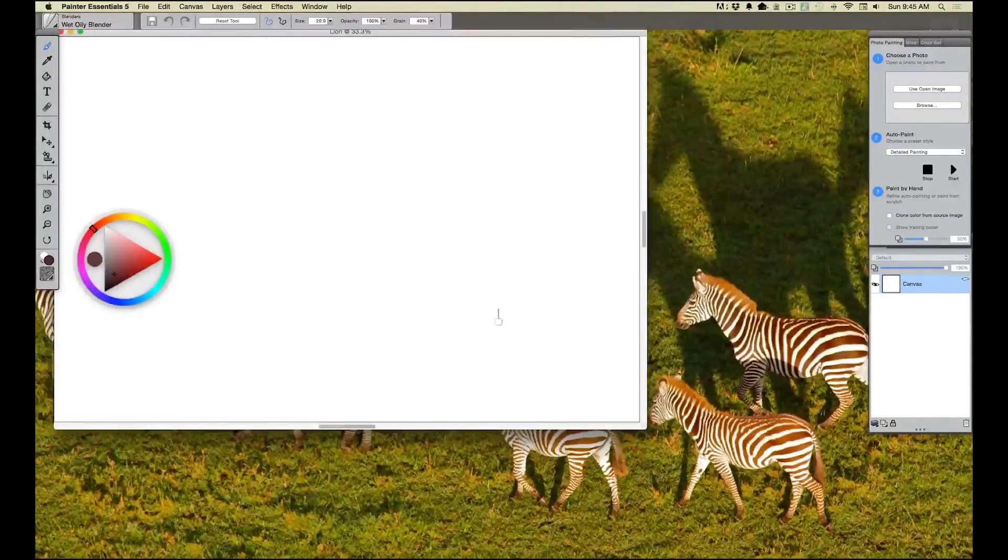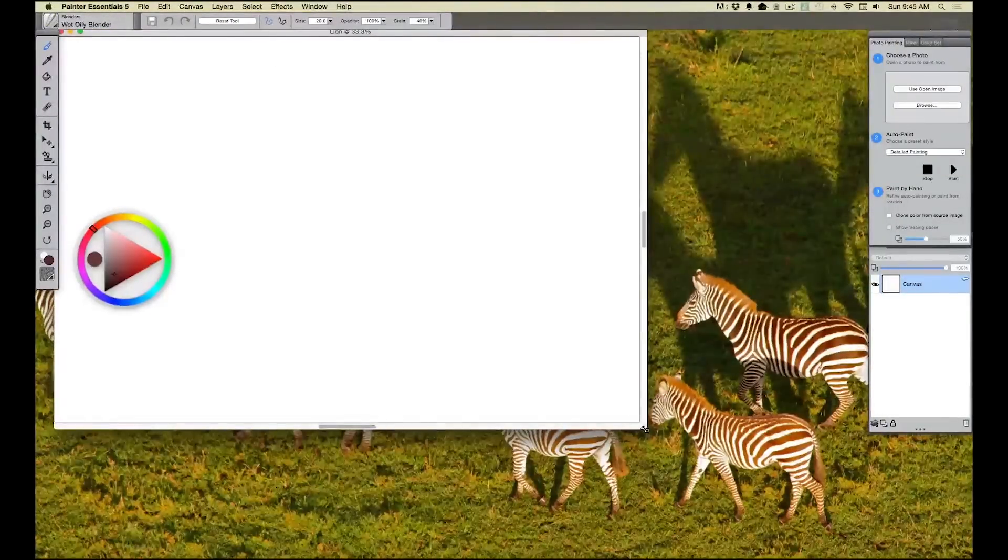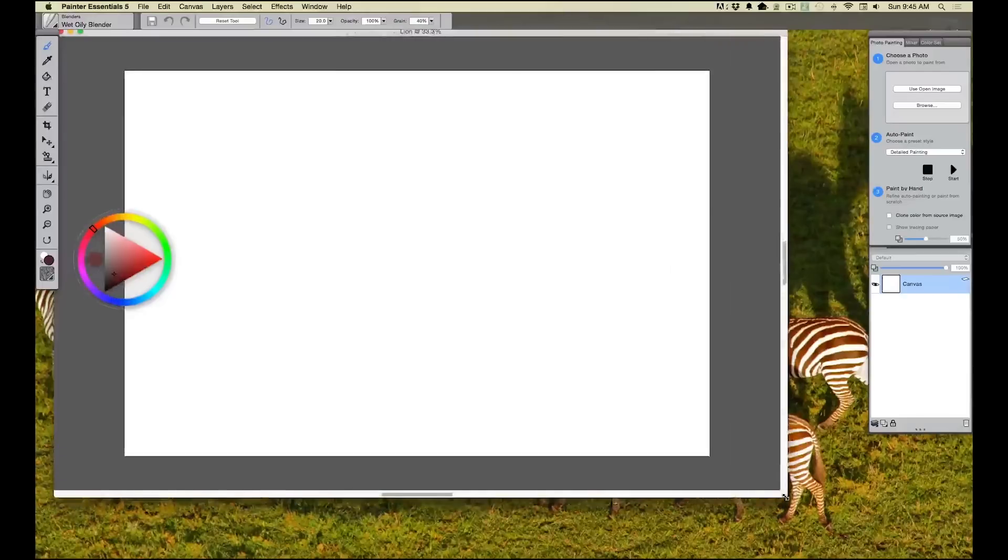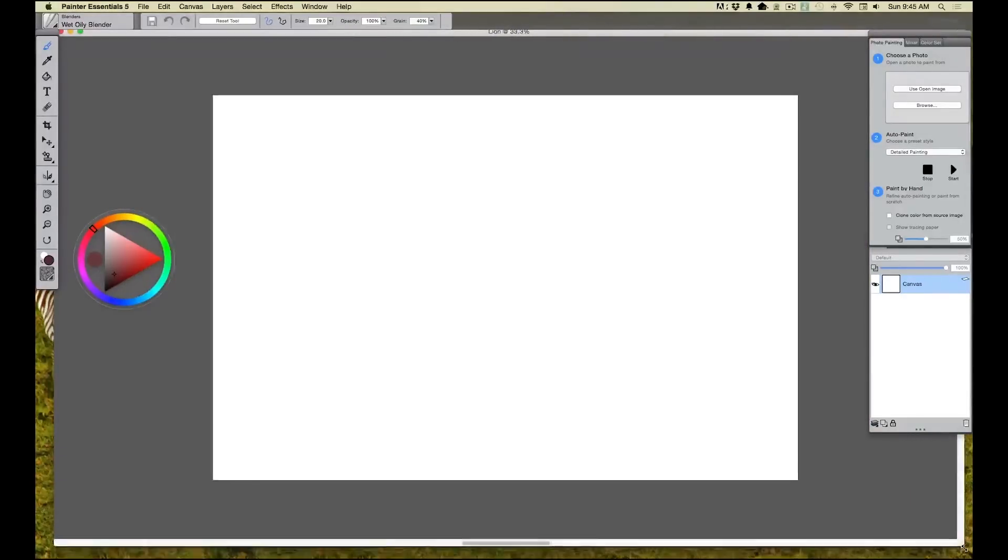Alright, so now we've got our document. The next thing I like to do is open up that workspace. I'm just going to pull this corner down. That way my document can float around inside and I can go ahead and paint.